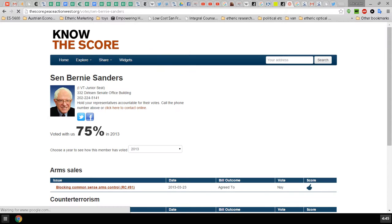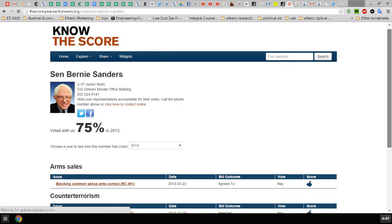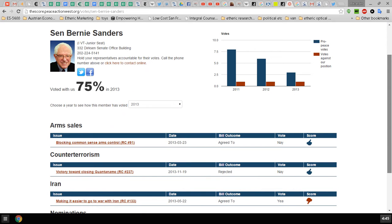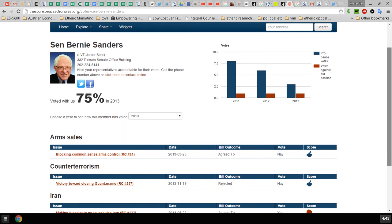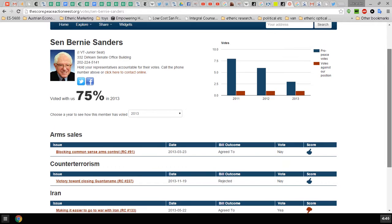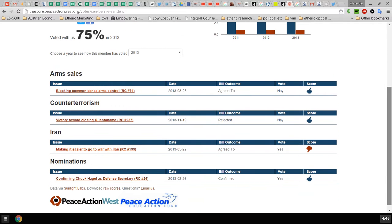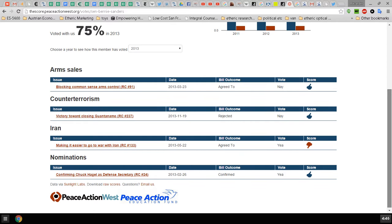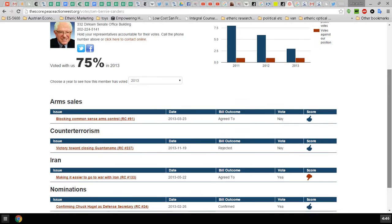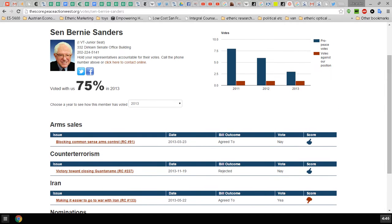Sanders has a 75 percent rating. You can see his votes here, this is for the year 2013. They supported victory towards closing Guantanamo, nay vote. They supported blocking common sense arms control, and you can look at the other years.